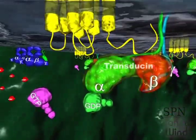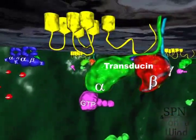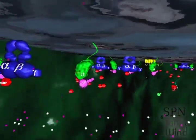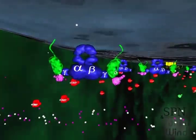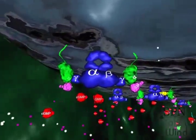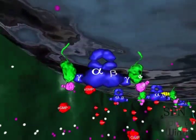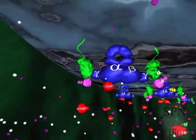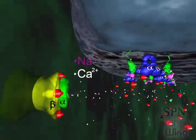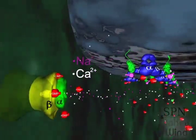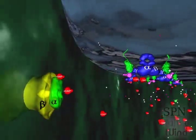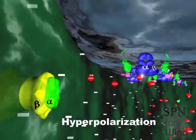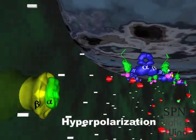Rhodopsin binds to and activates the G-protein transducin. The activated alpha subunit of transducin binds to the cyclic GMP phosphodiesterase. Phosphodiesterase activation triggers the hydrolysis of cyclic GMP, causing a rapid decline in the cytoplasmic cyclic GMP levels in the outer segment of the rod. A drop in cyclic GMP levels leads to the cation channel's closure in the plasma membrane and blockage of sodium and calcium influx. Consequently, the photoreceptor membrane hyperpolarizes, generating a direct flow of electric current along the membrane.